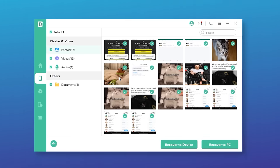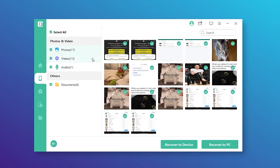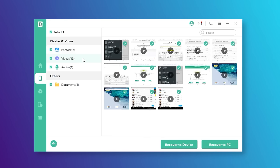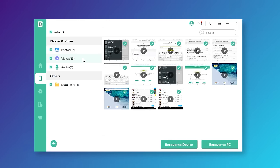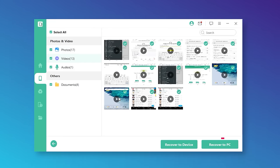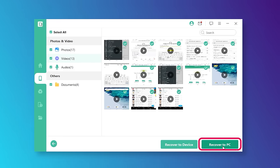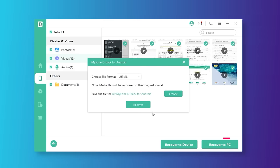Once the scanning is finished, a list of files will appear. Before restoring, you can preview and then press the restore button.